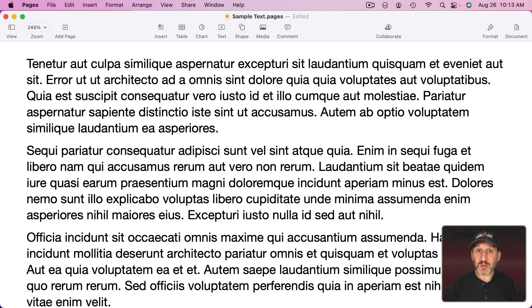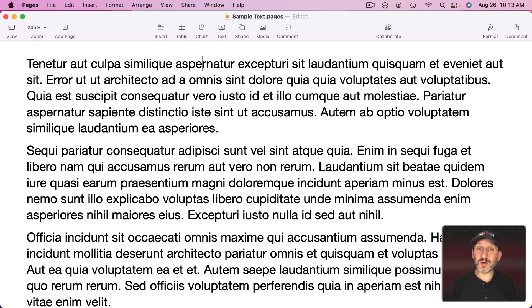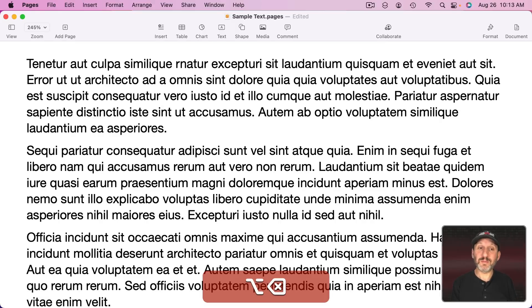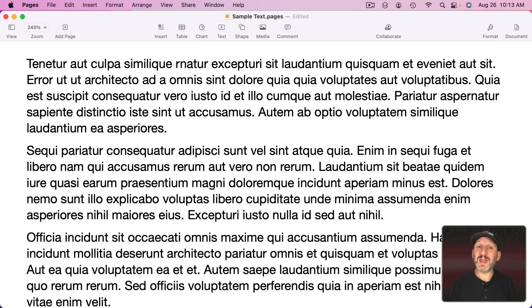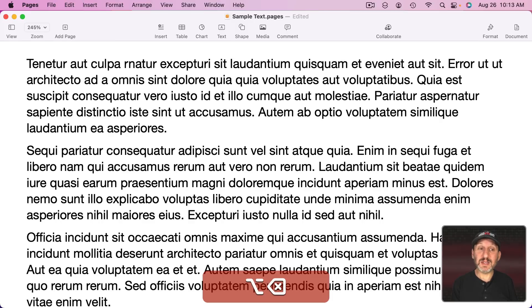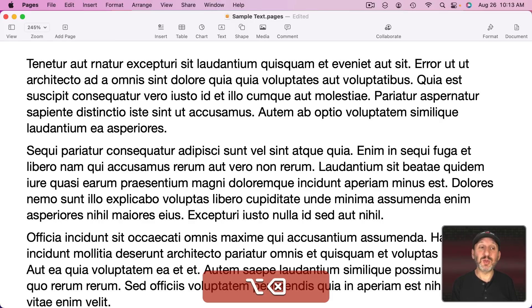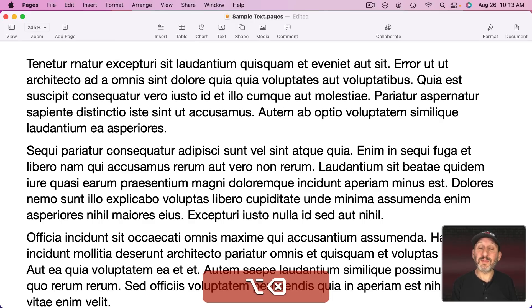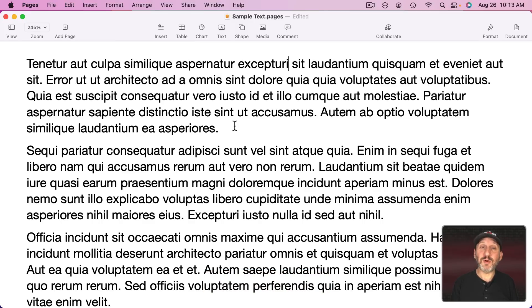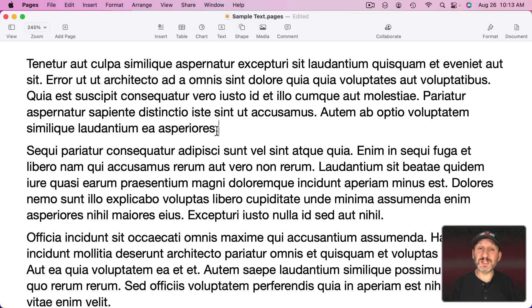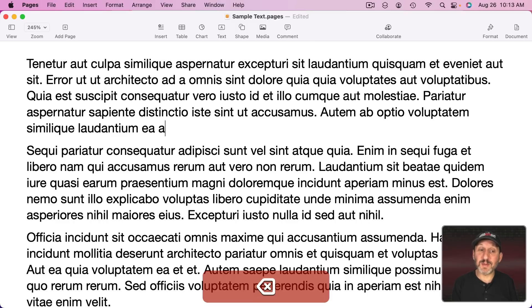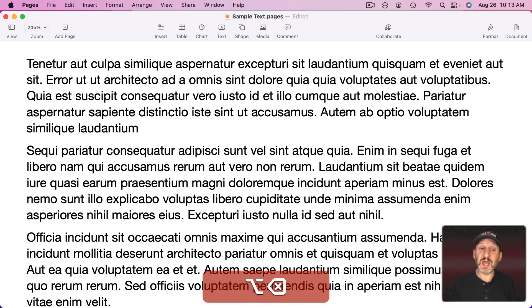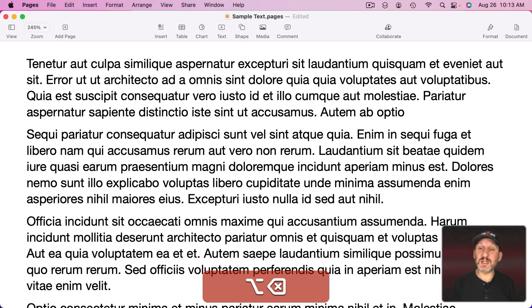So instead use the Option key with Delete. The first time you use it it will delete all of the characters to the left of the blinking cursor in that word. Then every time you use it after that it deletes the word before. So if you are done typing and want to delete the last few words, instead of pressing Delete a whole bunch of times just use Option Delete and you can quickly delete word by word.